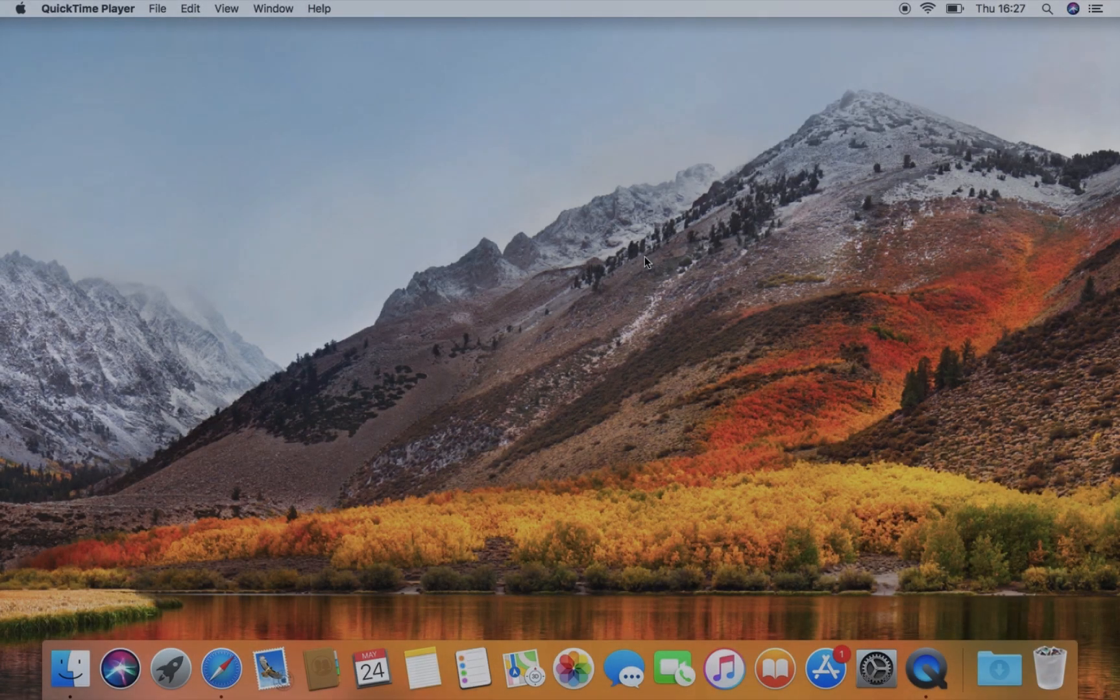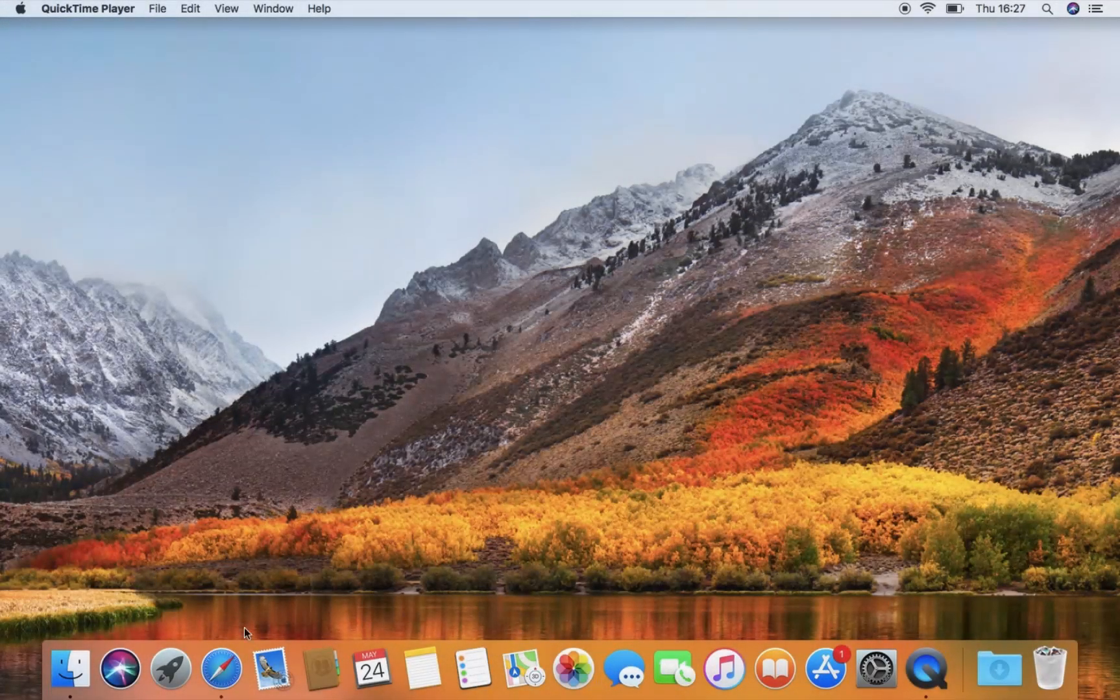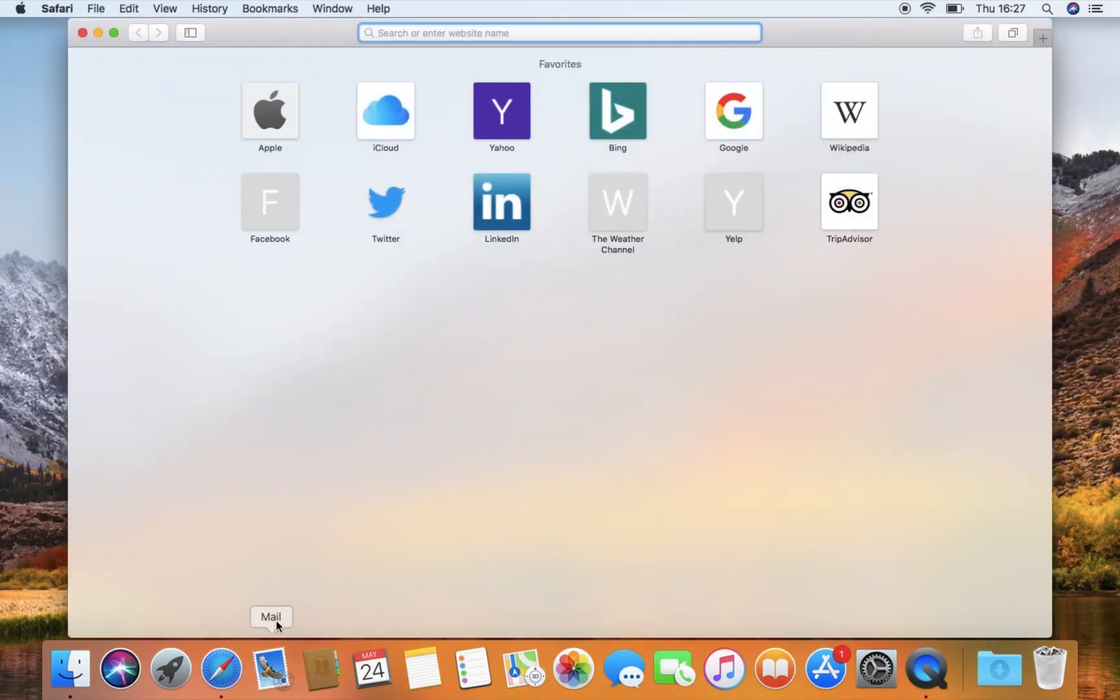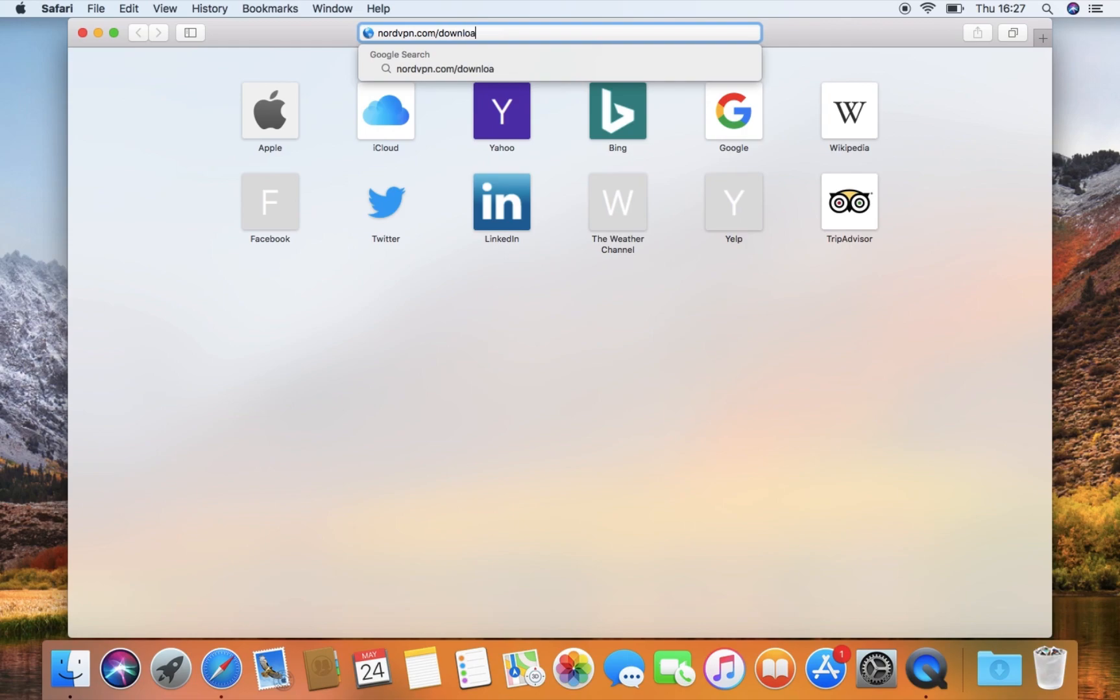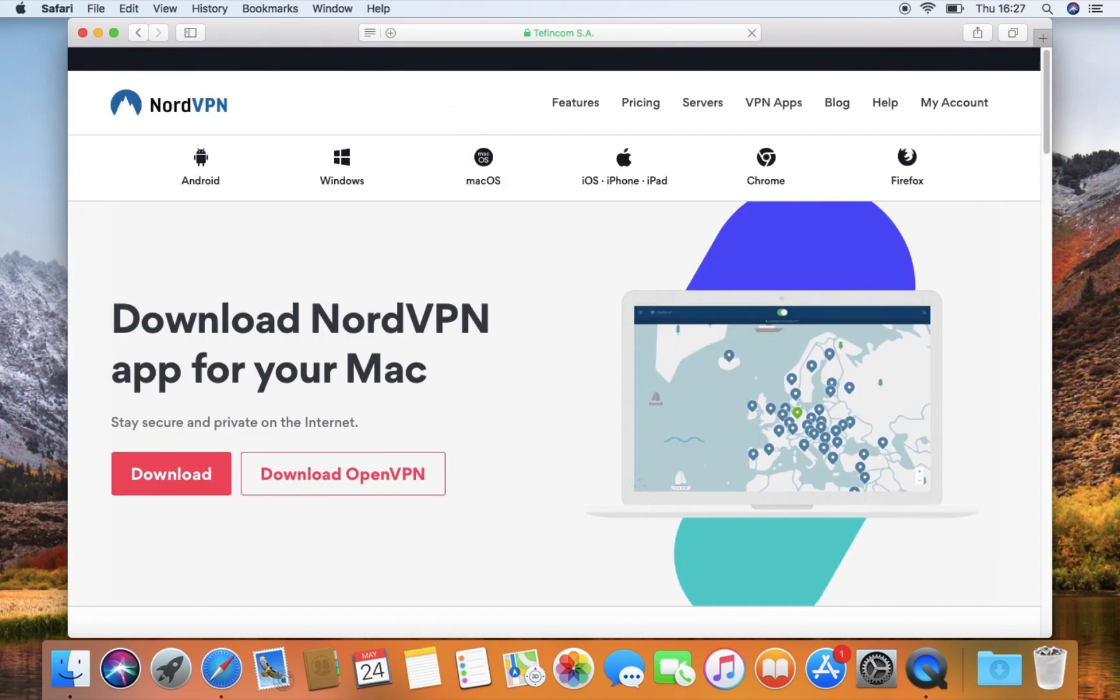Download the OpenVPN application from our website by opening nordvpn.com/download in your browser and clicking Download OpenVPN.